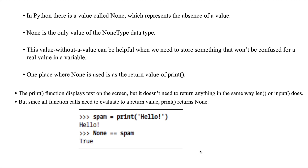A best example of where None is used is the return value of the print function. Print will display text on the screen but it does not return anything to the user. Similarly, input accepts input from the user but won't return anything. In the same way, the print function displays text on the screen but doesn't need to return anything.